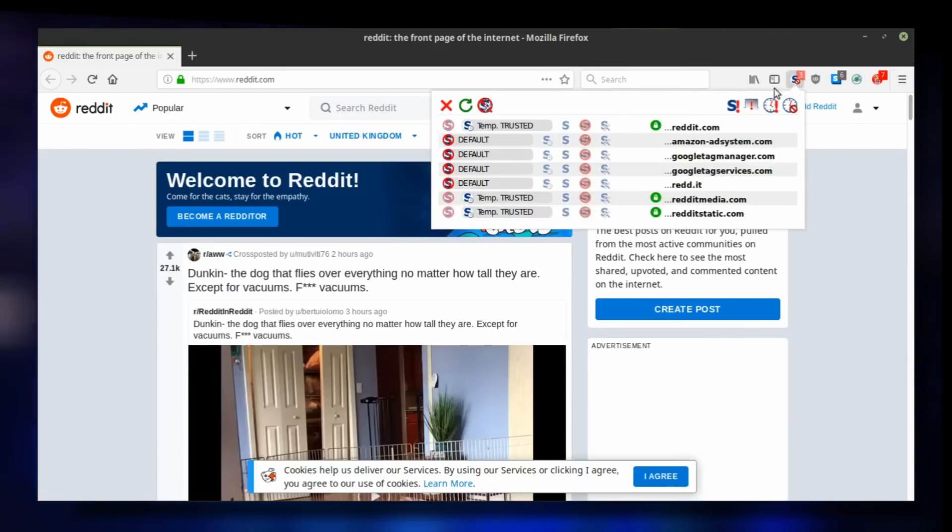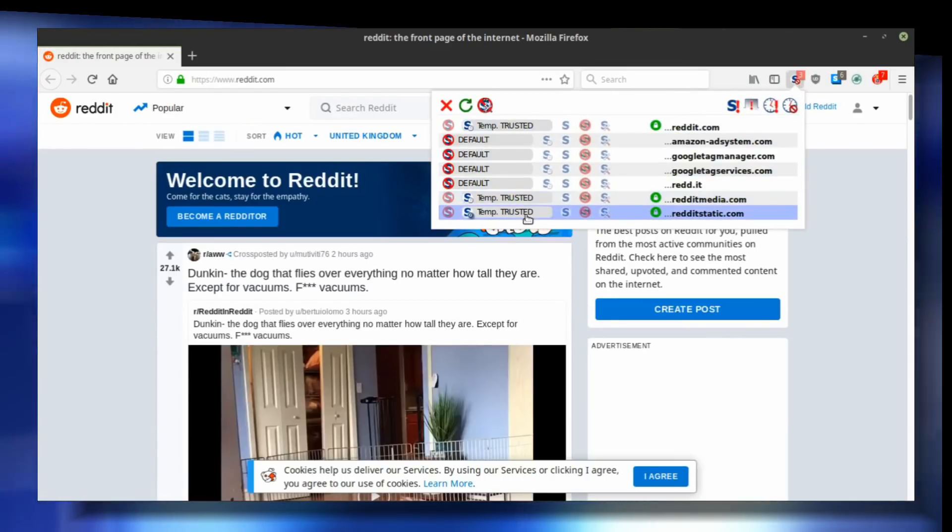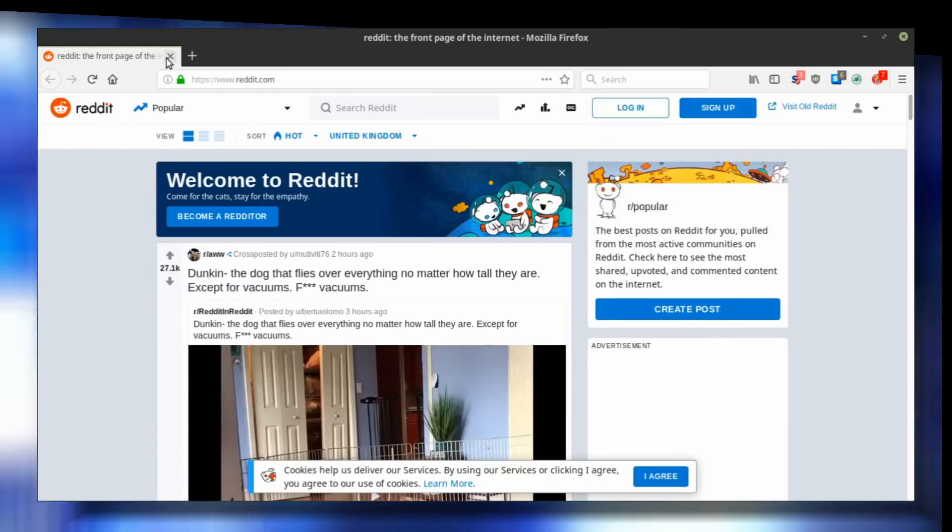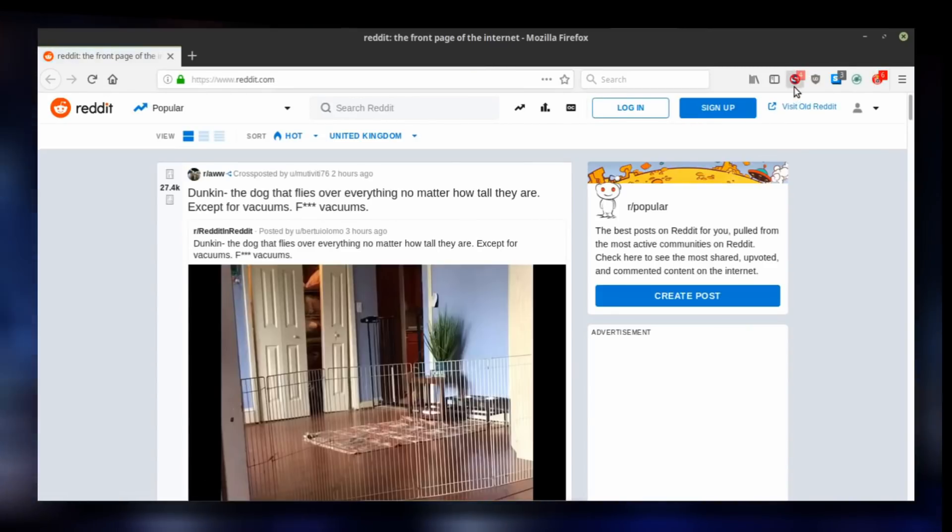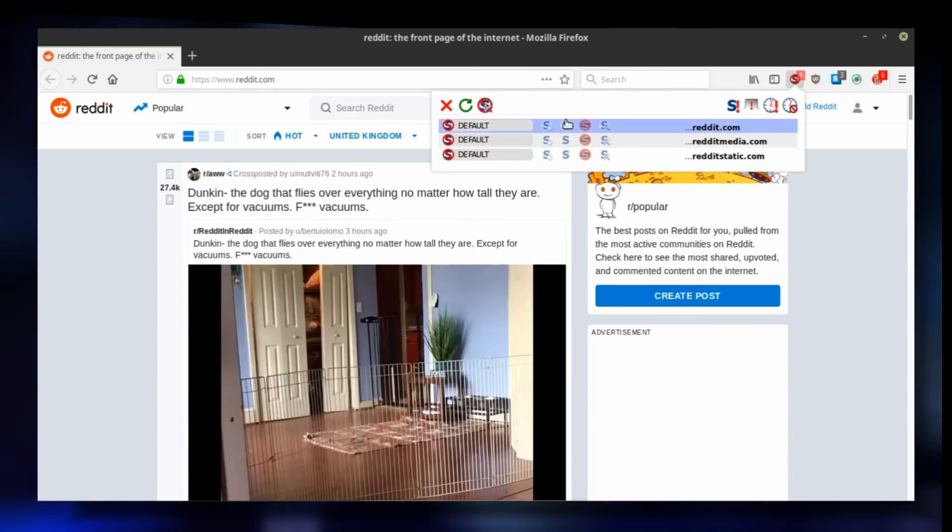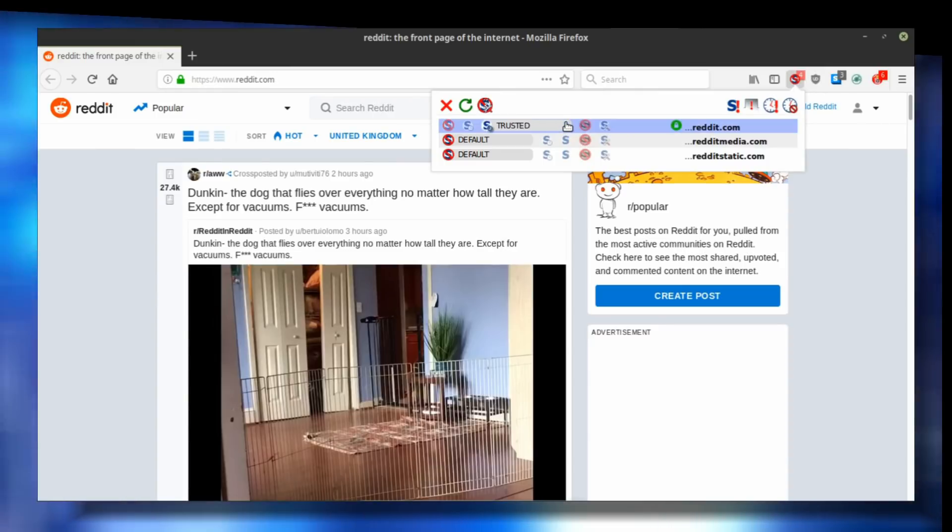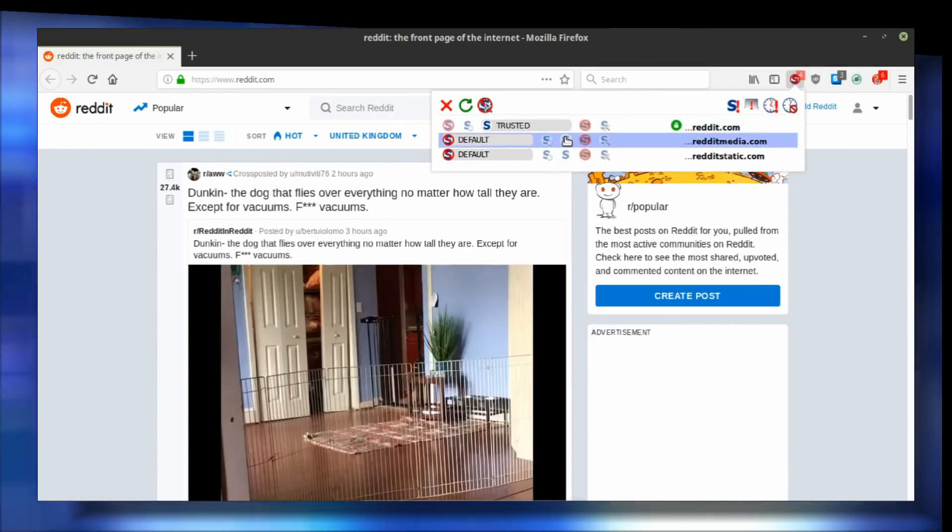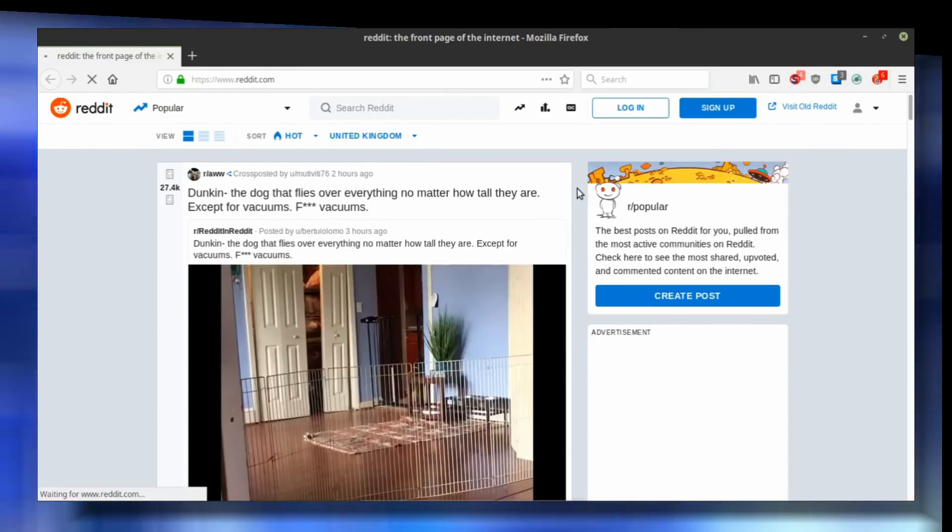However, we only temporarily trusted Reddit, so that means if you close and restart your browser, NoScript will not remember your preferences. This has a quick fix. Open the menu and click on the trusted icon to make your trust level permanent.